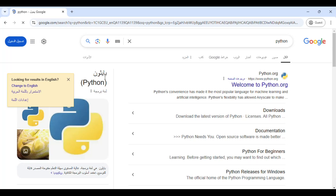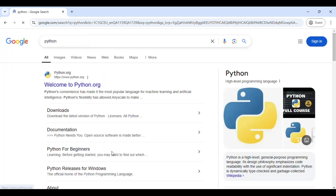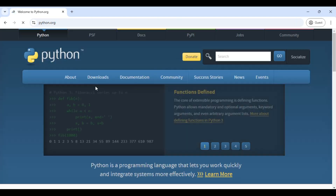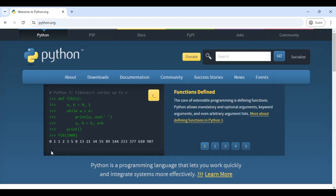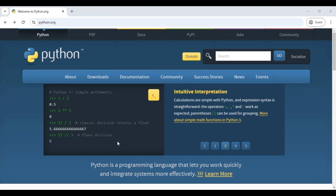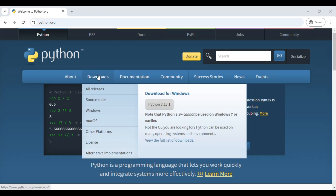It will take you to the official website here. This is the official website, python.org — just open the website. Go to Downloads and here you can see the download option: Download for Windows.